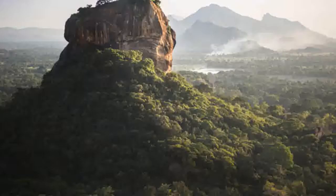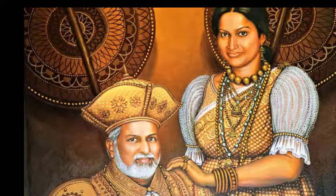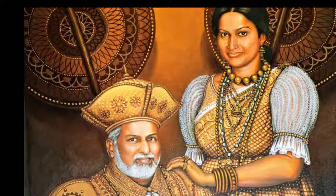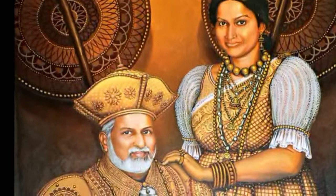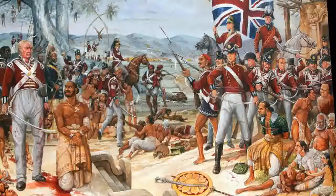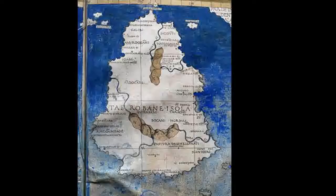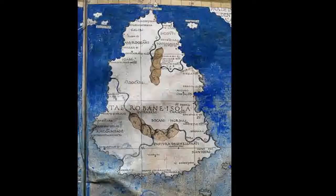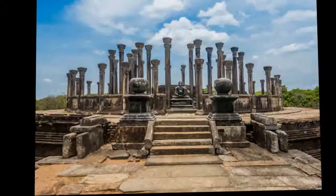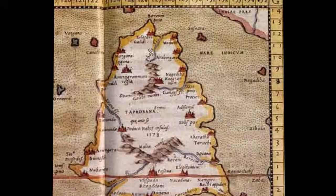The efforts of the constitutionalists led to the arrival of the Donoughmore Commission reforms in 1931 and the 1944 draft constitution of the Board of Ministers headed by D.S. Senanayake. The Marxist Lanka Sama Samaja Party, which grew out of the youth leagues in 1935, made the demand for outright independence a cornerstone of their policy. Its deputies in the State Council, Messrs. Pereira and Philip Gunawardena, were aided in this struggle by other less radical members like Colvin R. De Silva, Leslie Goonewardene, Vivien Goonewardene, Edmund Samarakkody, and Natesa Iyer.